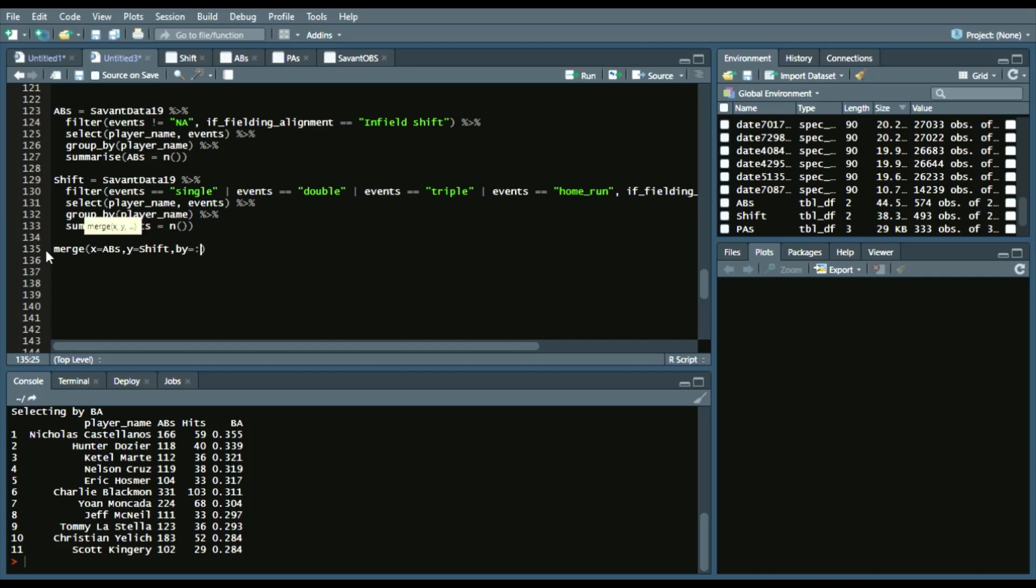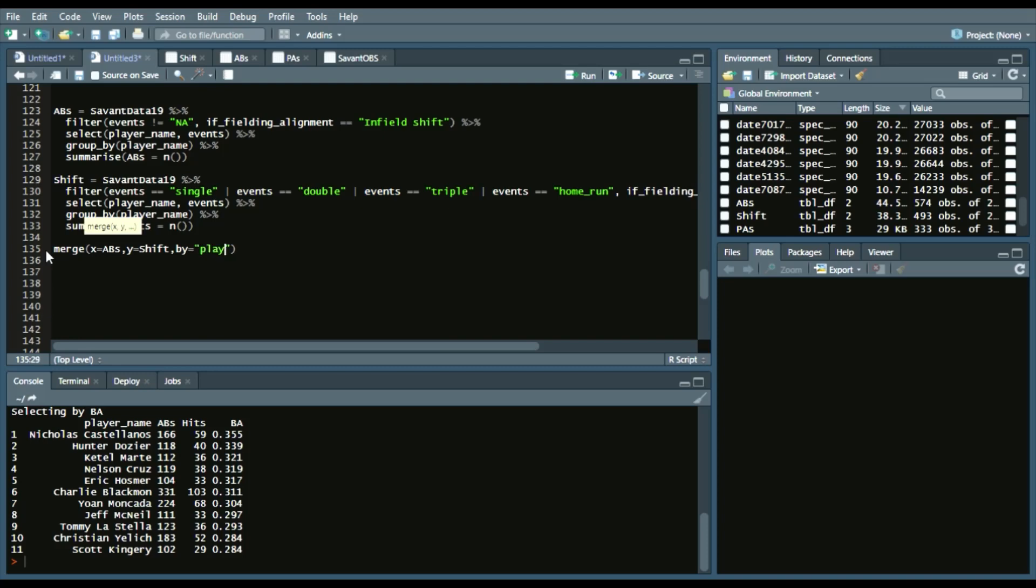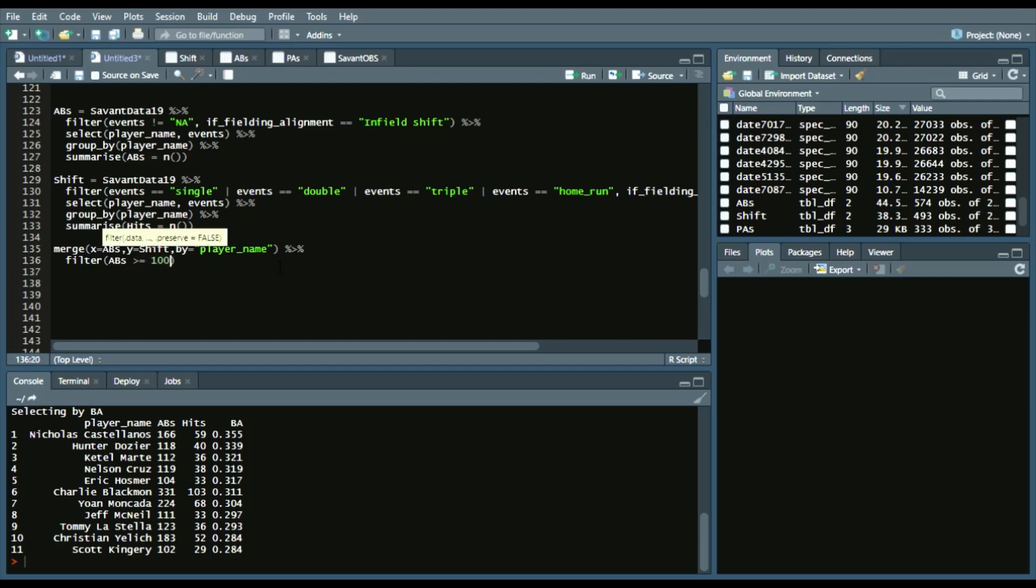And we want to merge them by, in parenthesis, player_name, the specific column. Now, to continue our code, we want to filter at least 100 at-bats in a shift for these players.